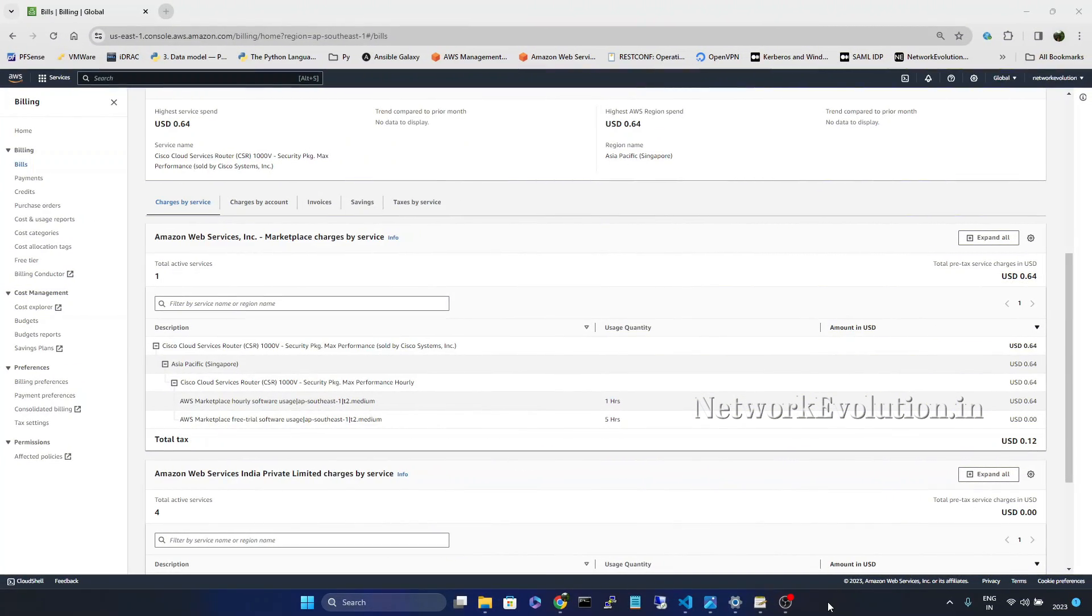Before ending the video I want to add one additional note about the software cost which I have noticed after spinning up the second CSR instance during the demo. This part I have recorded one day after recording the installation demo.